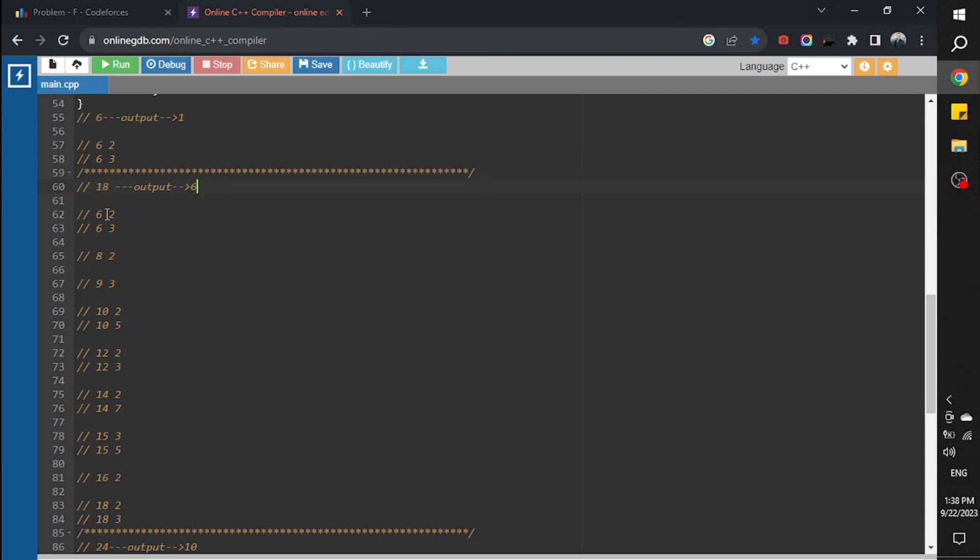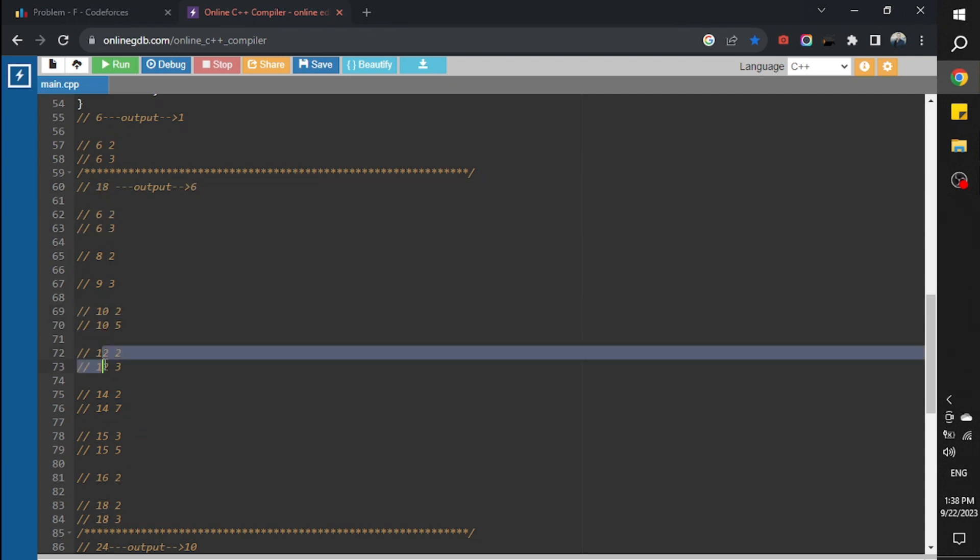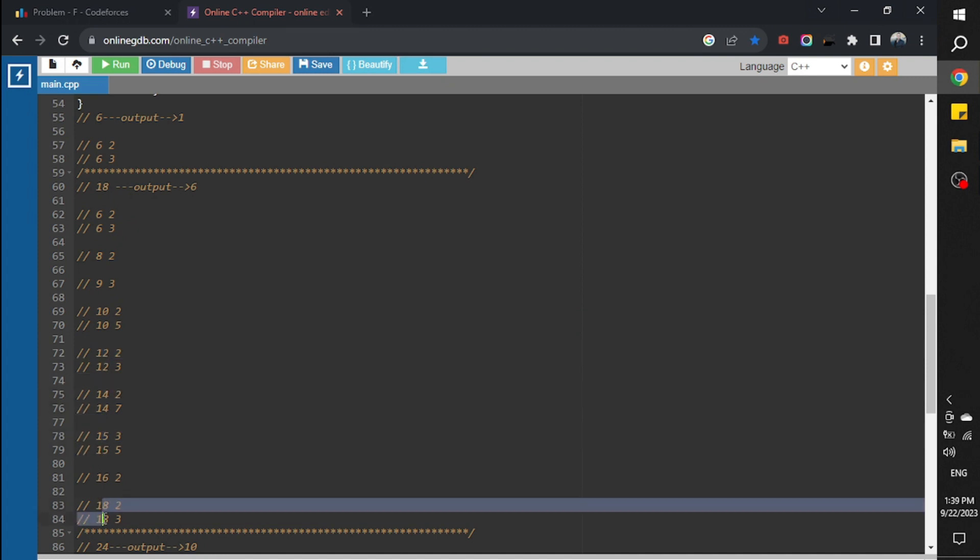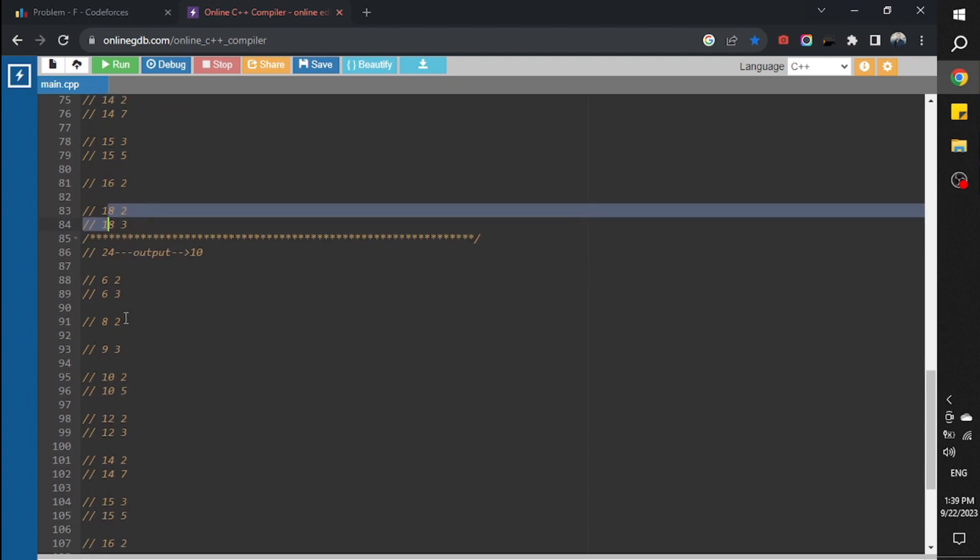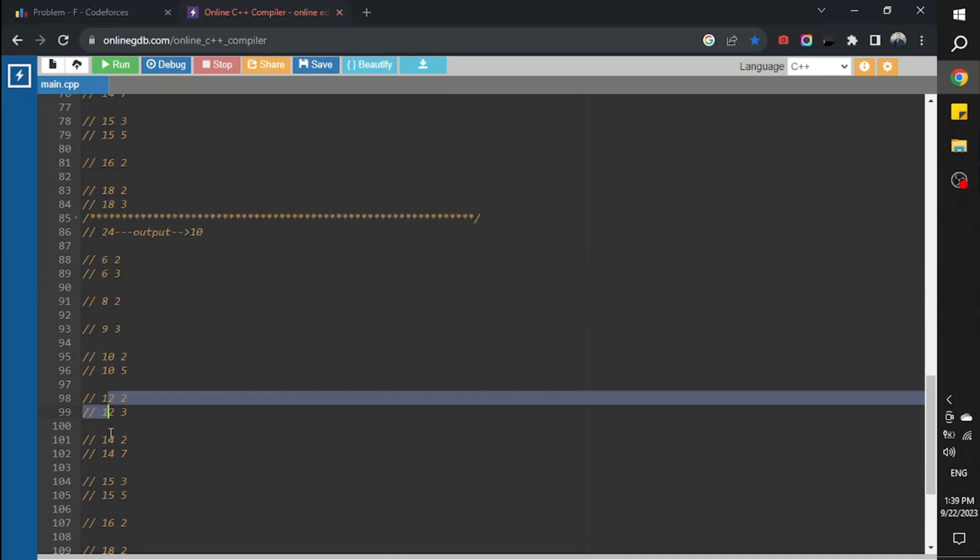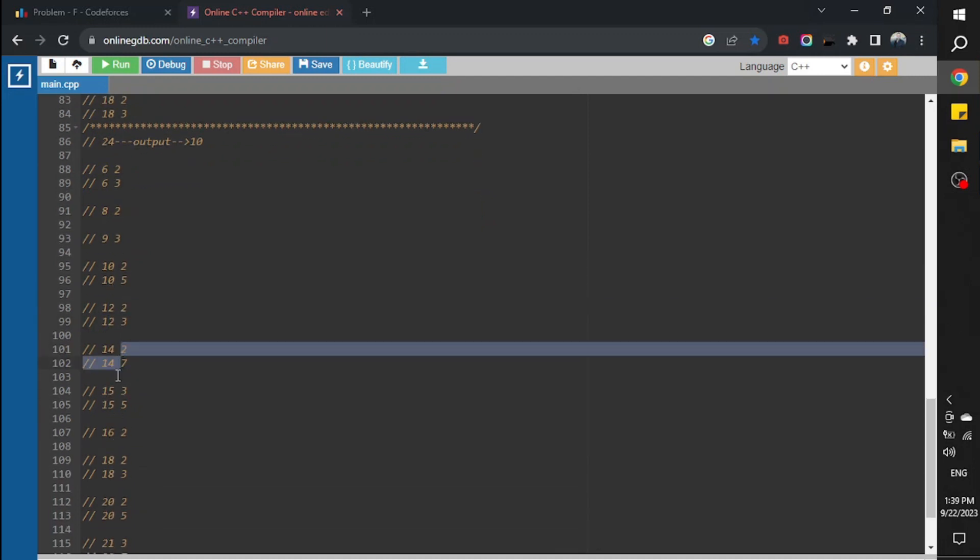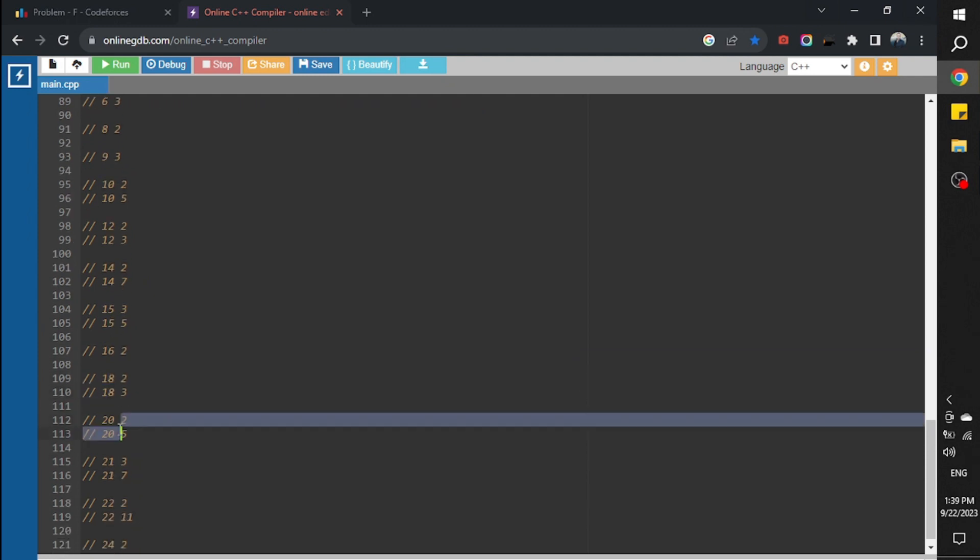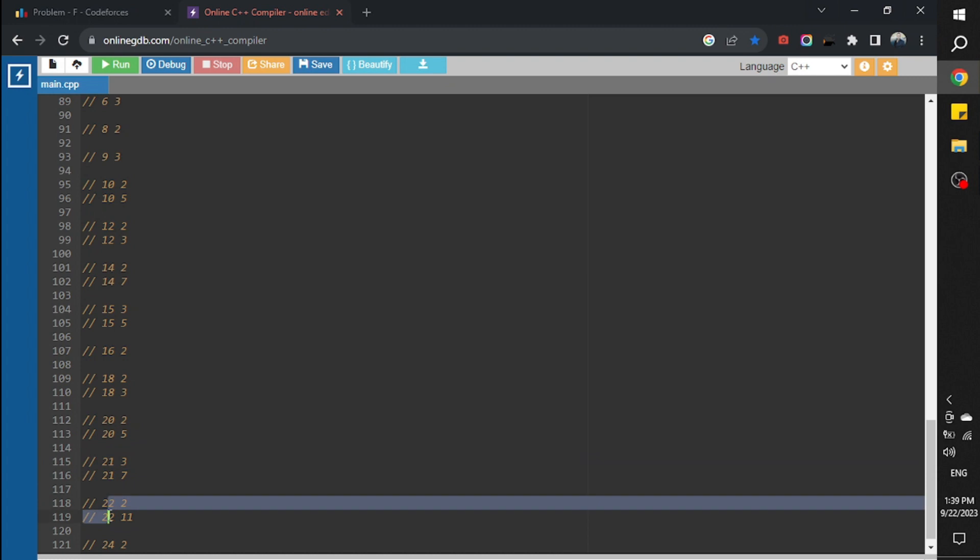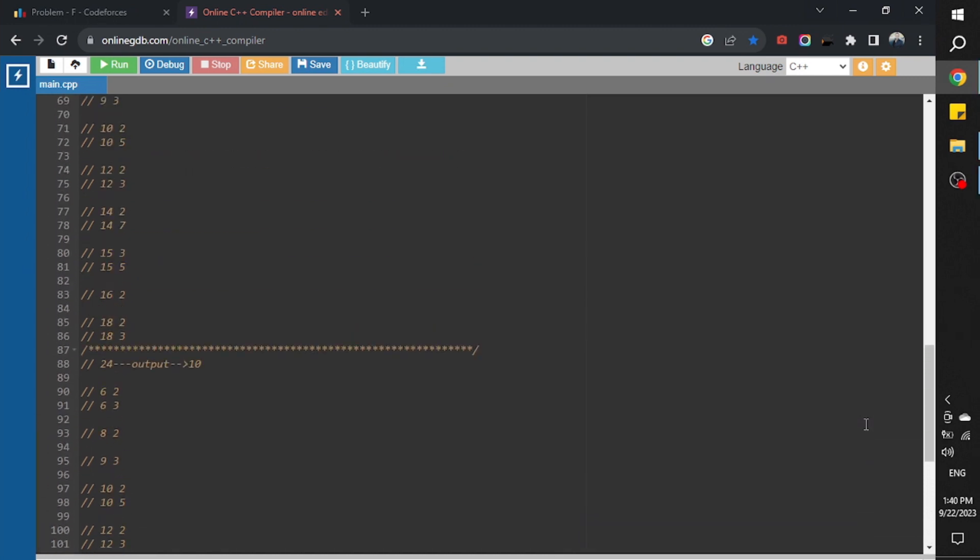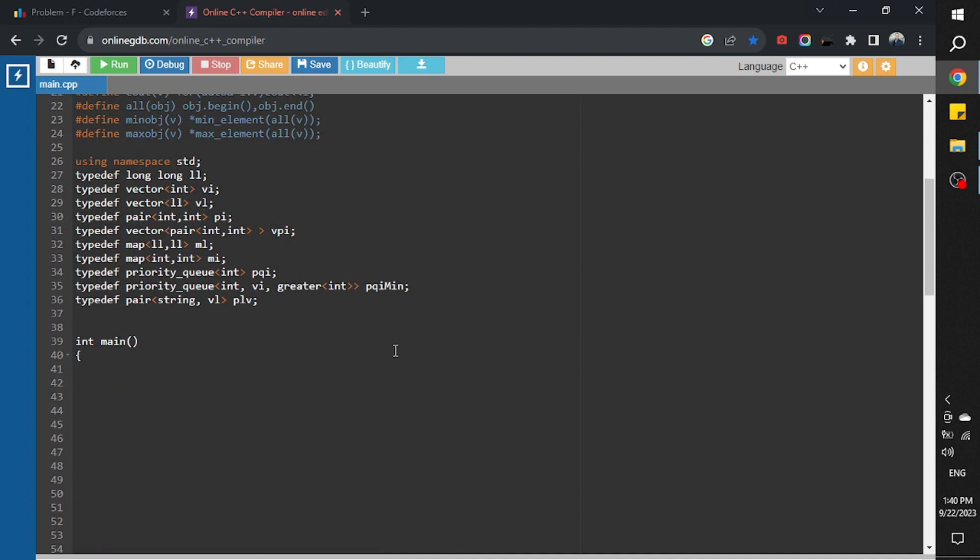Because we have 1, 2, 3, 4, 5, 6. If the input is 24, the output would be 10 because we have 1, 2, 3, 4, 5, 6, 7, 8, 9, 10. So to solve this problem we need to detect the data type of the input.